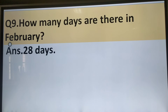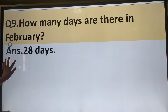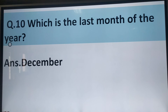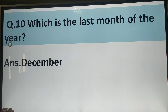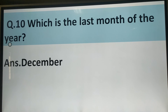How many days are there in February? There are 28 days in February. Which is the last month of the year? December is the last month of the year.